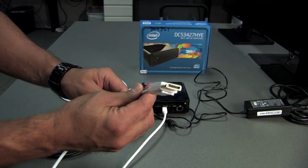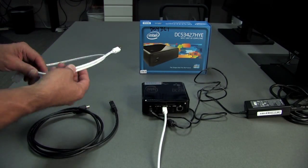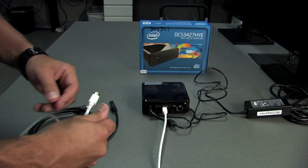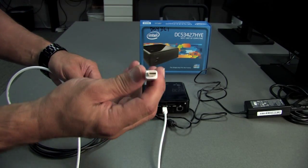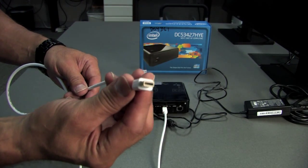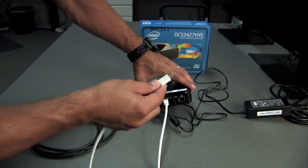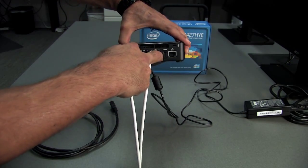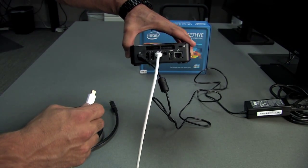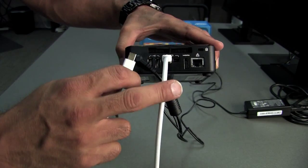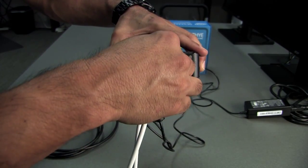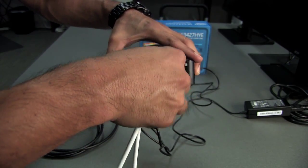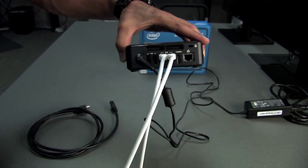We'll take our second mini DisplayPort and we'll plug that in. You'll see there's two spots where these can go on the back of this NUC, so I'll just put that in to the port that's right next to it.